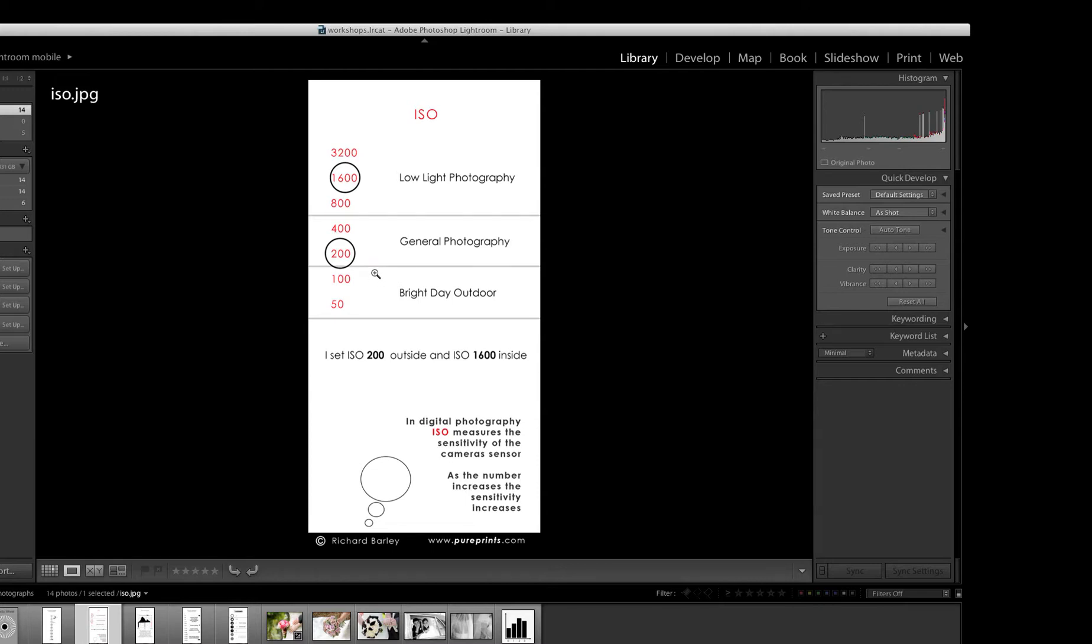It's a bit like having a dimmer switch on your sensor. As you turn the dimmer switch up, it brightens your image, so you're brightening as you go this way, and as you turn it down, you can darken your image.